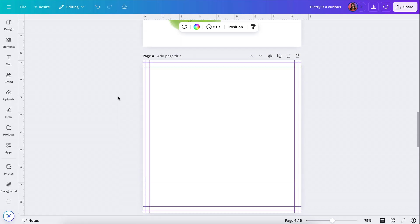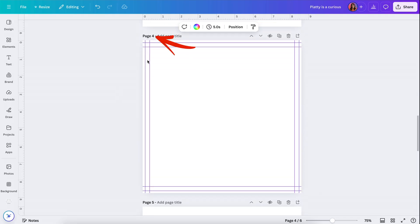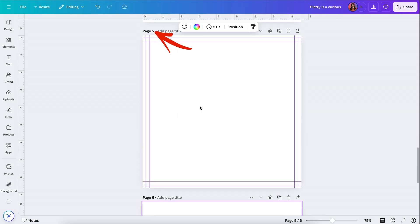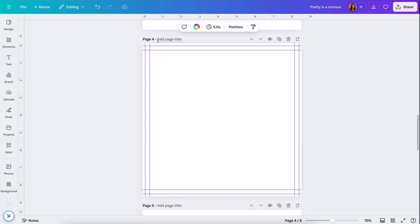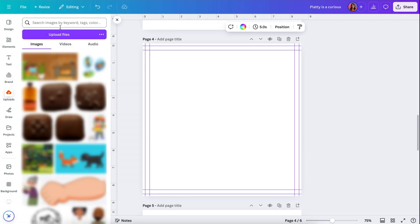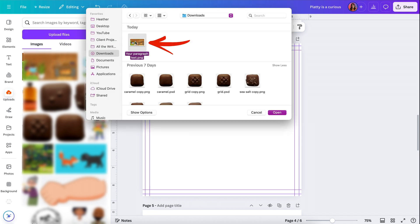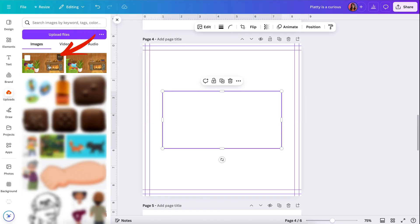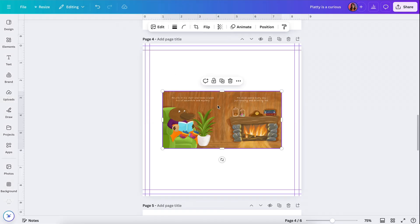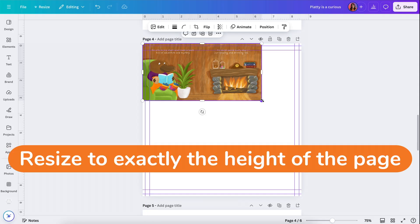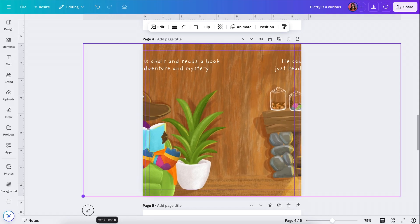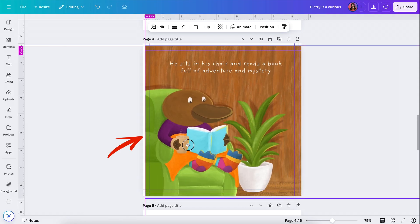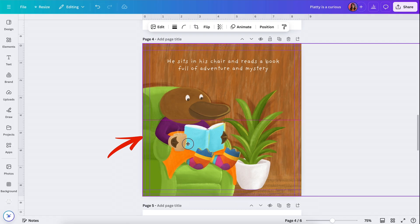I'll go to Share, Download, and pick PNG so there's no compression, and I'll move the size up to about 2. Unfortunately, when exporting from Canva there's no option to export at 300 dpi, so we have to adjust the size to ensure it's at a high enough resolution to still look good. Then I'll click Download. Now I'm going to go back to my inside pages — remember, even pages are on the left and odd pages are on the right, so the spread starts on page four.